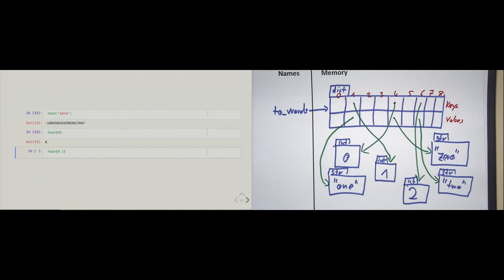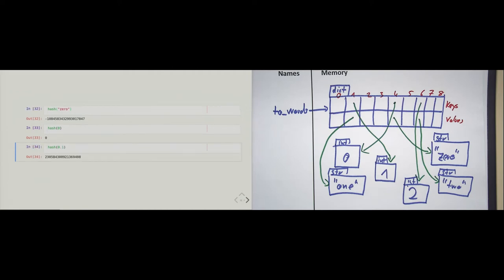However, if I pass in 0.1, I get back some totally weird number. That means a small difference in value — going from 0 to 0.1 — leads to a big difference in the hash value. And that's on purpose. That's the whole idea of a hash algorithm: when deciding in which slot an object goes, the only thing that determines where it goes is the value.